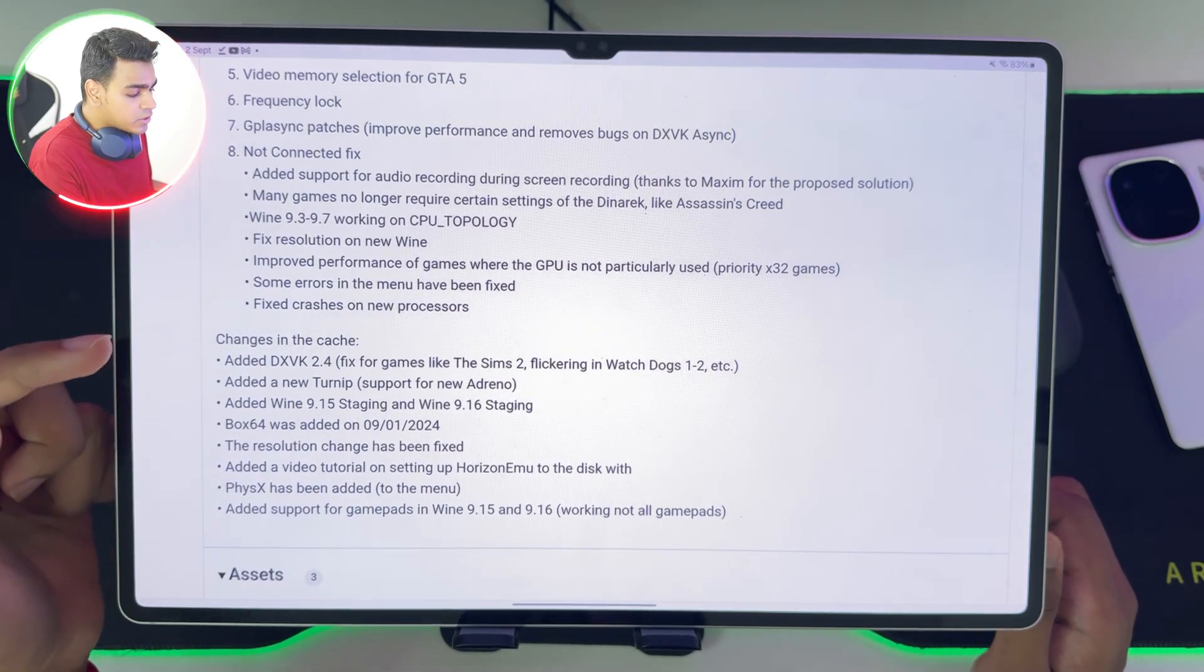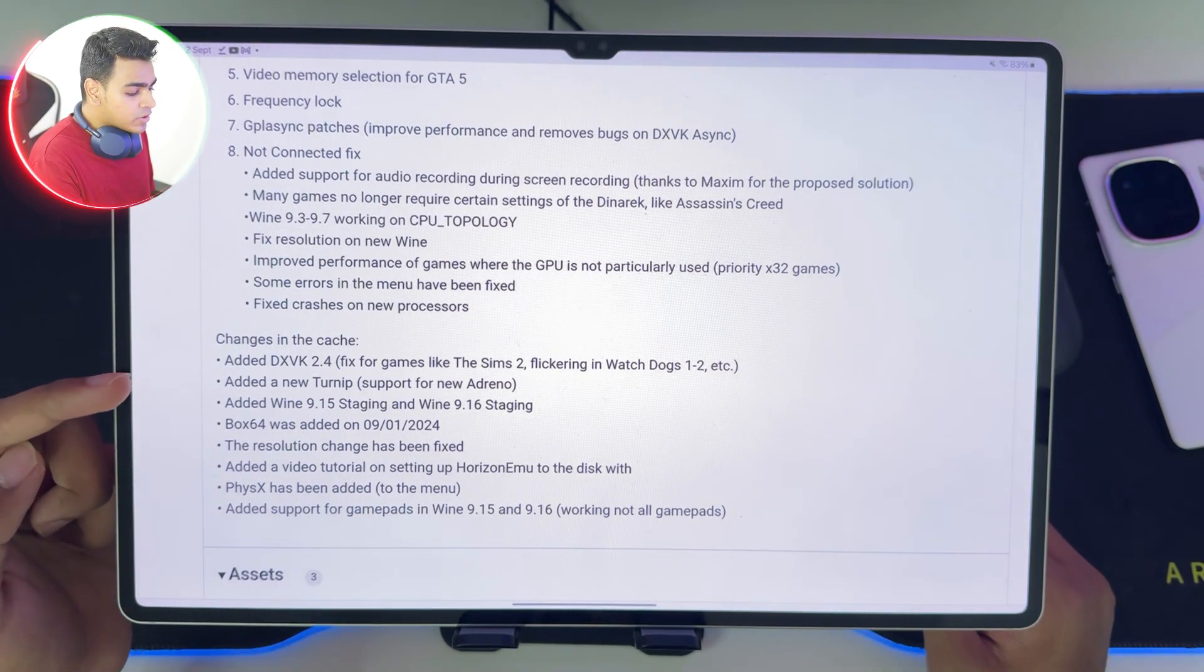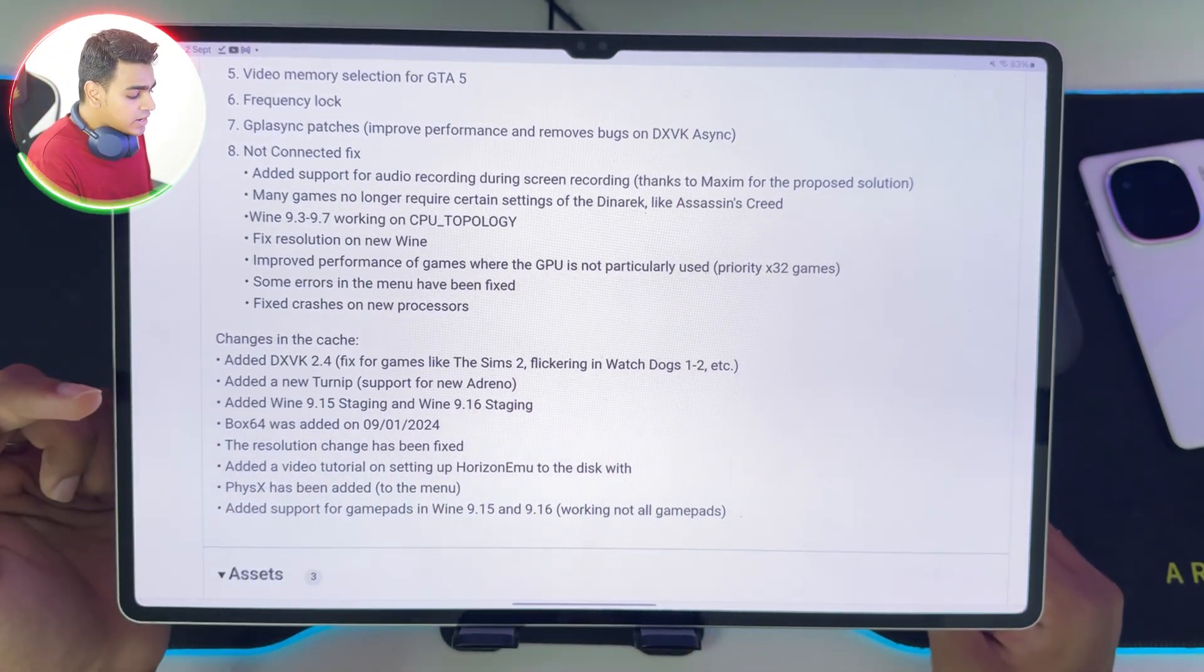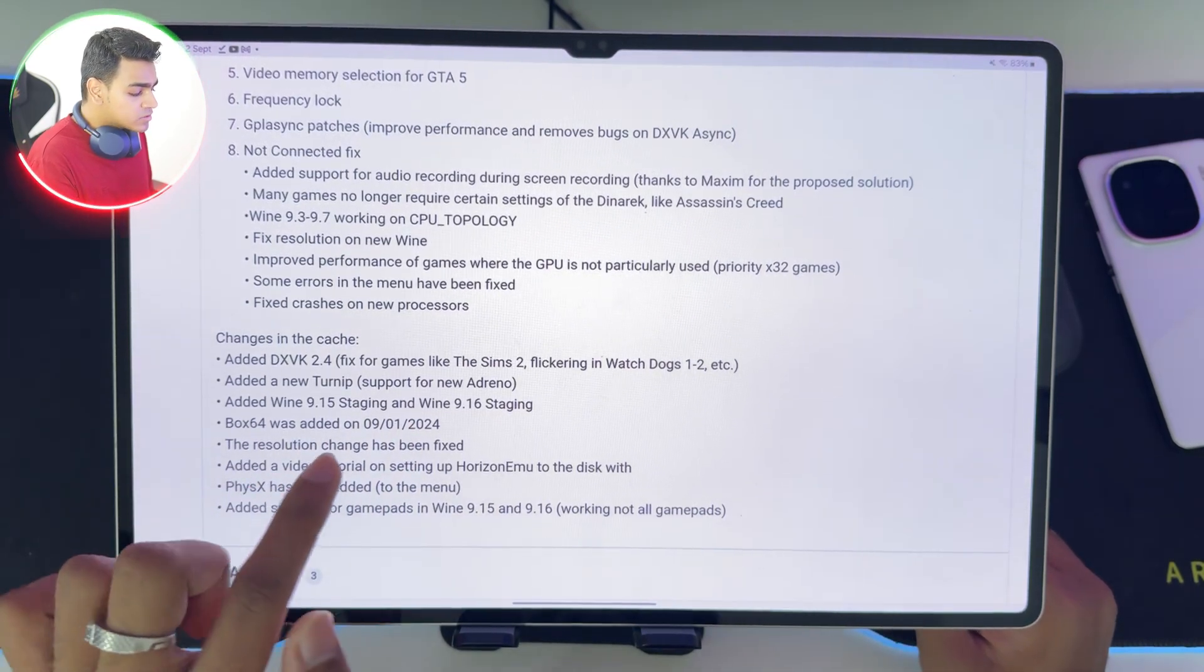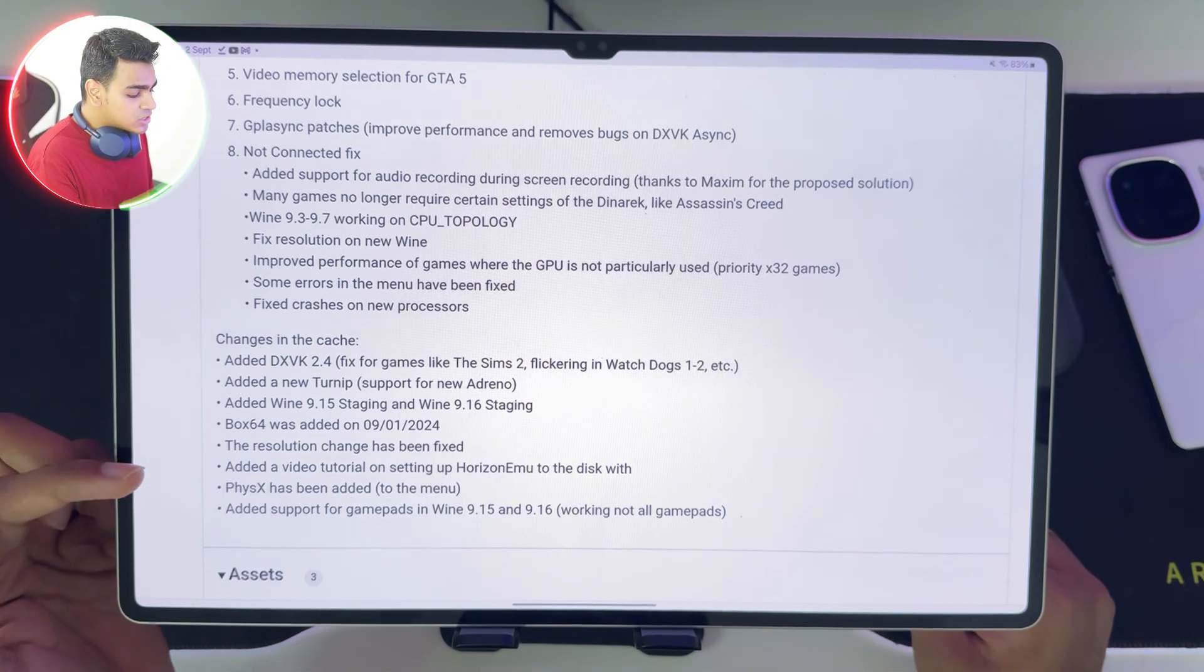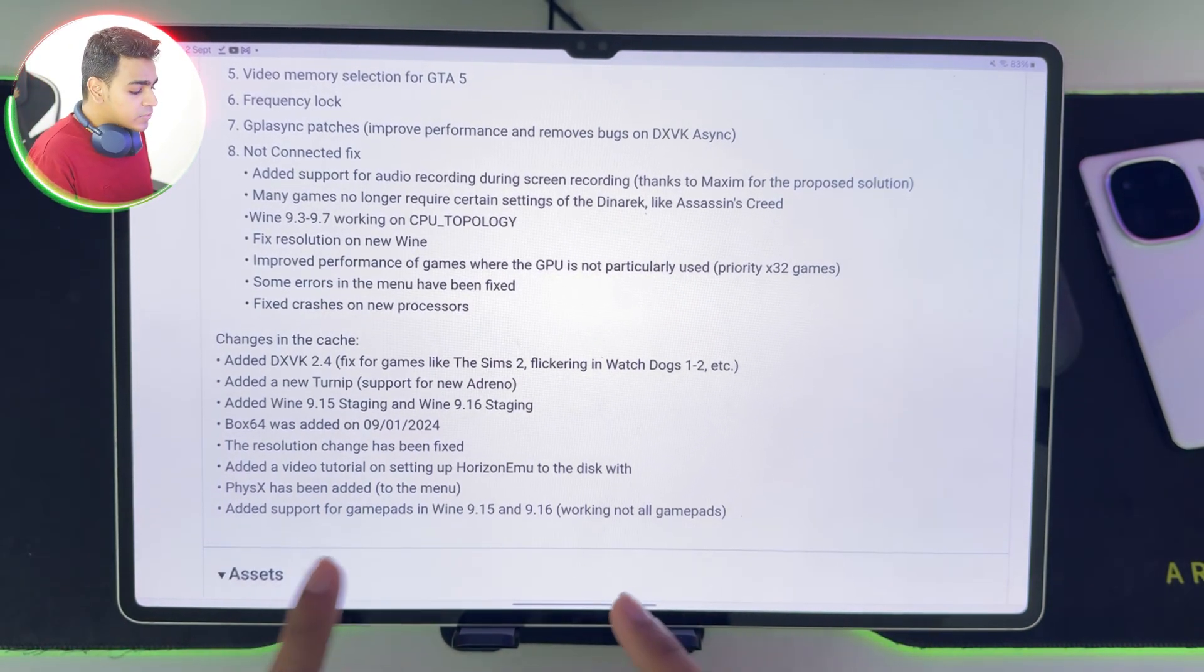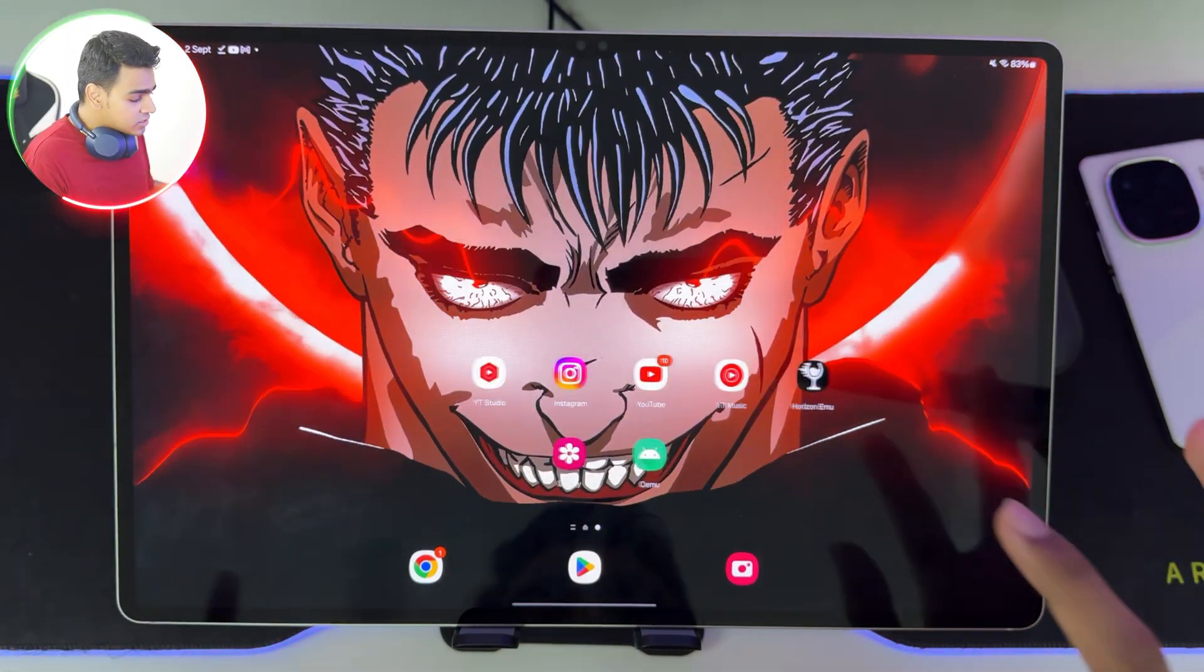Some errors of the menu have been fixed, fixed crashes, added DXPK 2.4, fixes games like Watchdogs. Added new Turnip support for new Adreno, Wine 9.15 staging and 9.16 staging, Box 64 of September 1 has been added, resolution change has been fixed, physics has been added, and also added support for gamepads. That was a very huge list of changes.